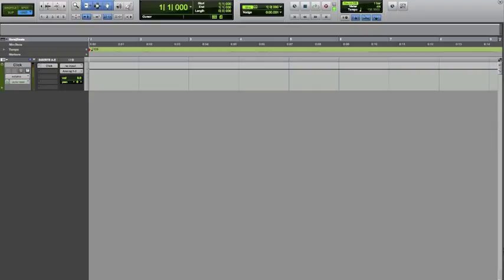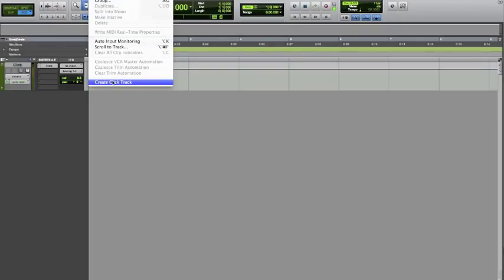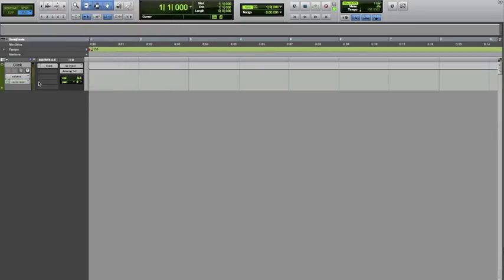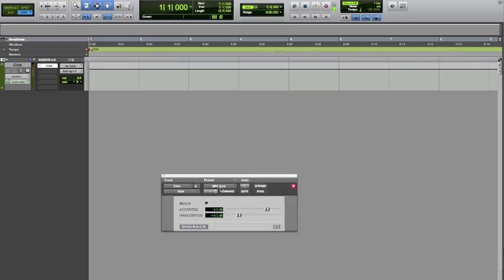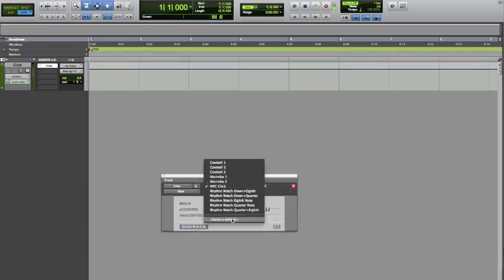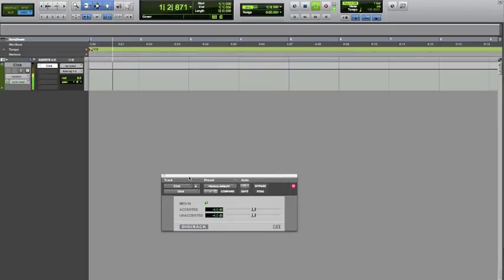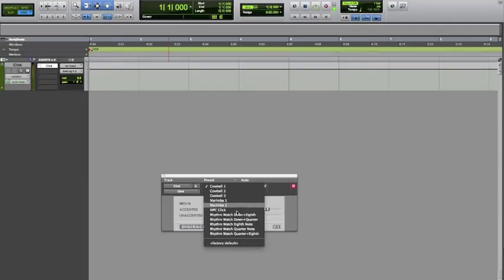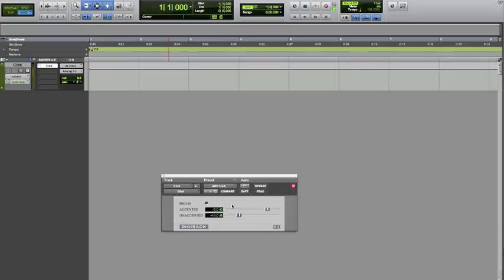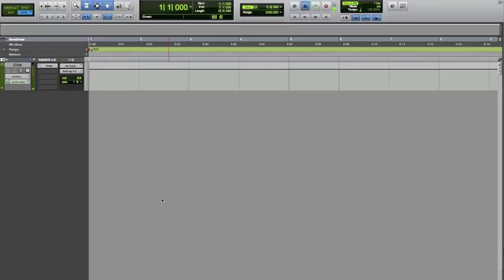The first thing you're going to need to do is set up a click track for the metronome. What you do is go to Track and come down to Create Click Track. Once you've created a click track, you can click on the actual plug-in on that track. I already have it set to MPC click — it'll be on the default sound. They have different sounds you can use for your taste, but I'm an MPC guy, so I put it on MPC click.